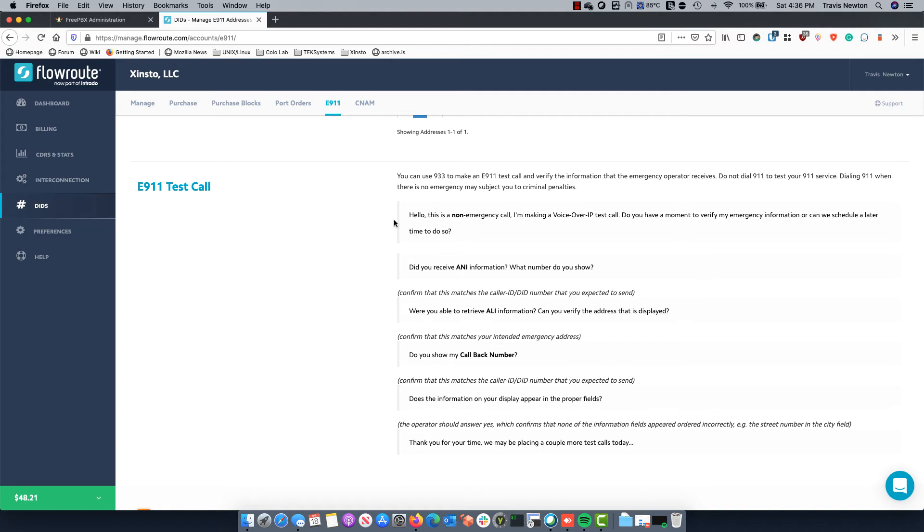And then be sure to thank them for their time and that you might be placing some more test calls today. Very simple and straightforward. So once you have all that set up it's time to make a test call.